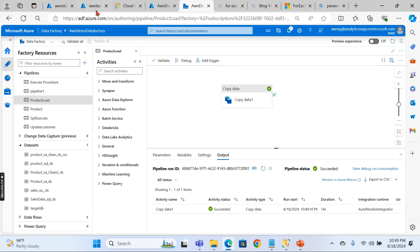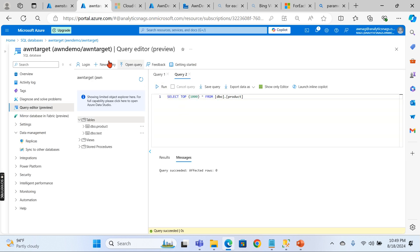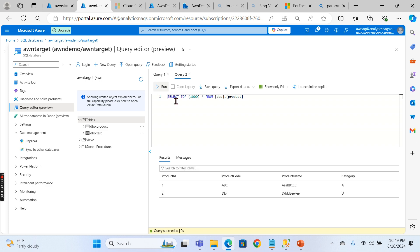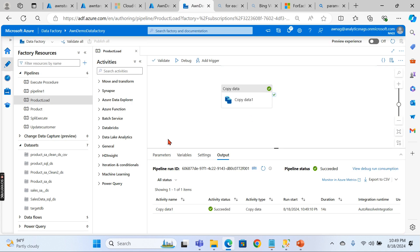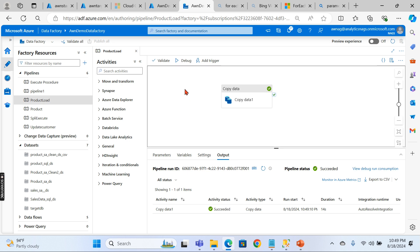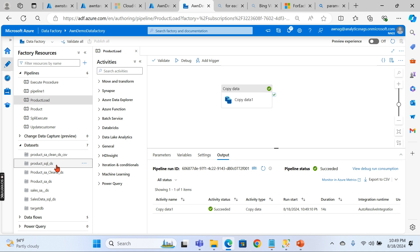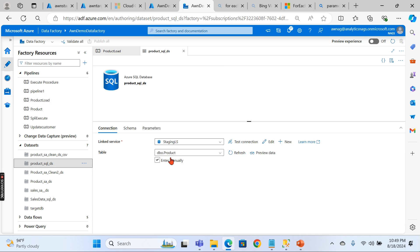Let's debug and run this. It takes a few seconds. It is successful. Let's check the target — Target DB — and now we got the records: two records.